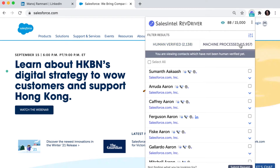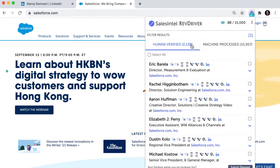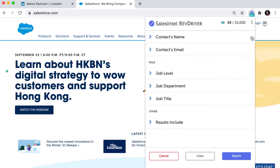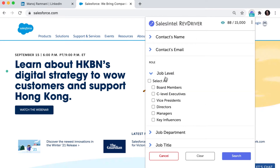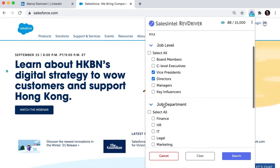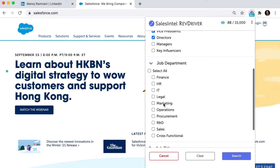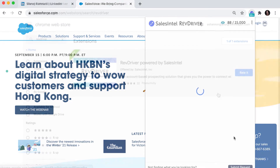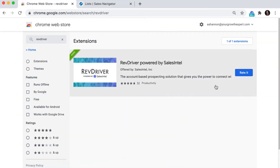And it's 100% free to reveal contacts with our extension — no subscription required. You can search for contacts directly on LinkedIn profiles, lists, company profiles, and even websites. It's as easy as this.